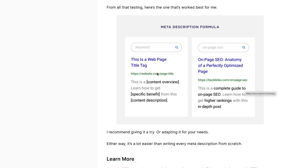Another way to look at it: consider three elements — your keyword, the benefit, and a hook. Something like 'plus a free resource' or '14 points' helps materialize the value. For example: 'This is a 14-step guide to on-page SEO — learn how to get higher rankings with this in-depth post.' That can be really useful.